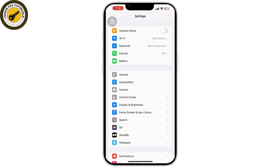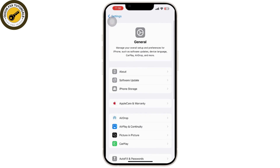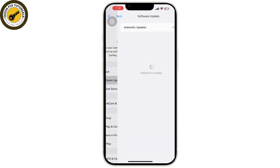In order to fix that, simply go to the Settings app on your mobile device. Inside Settings, tap on General, then tap on Software Update. If an update is available, tap Download and Install.